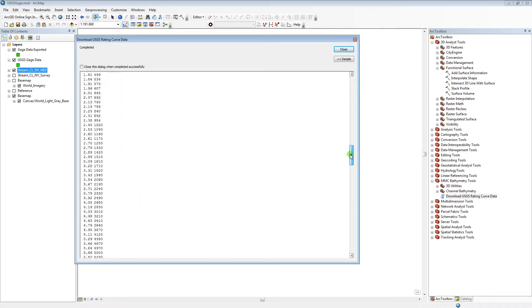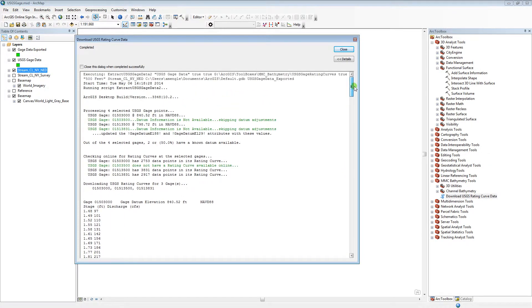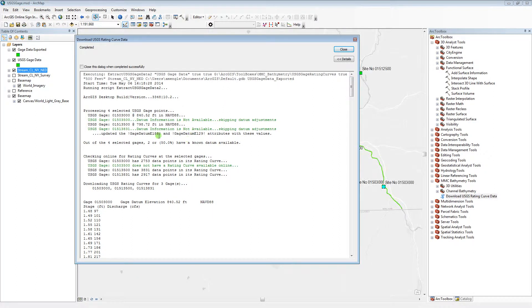Let's review the results. Of the 4 gauges that I selected, 2 of them do not have datum information. And of those 4, 3 of them have rating curve data.